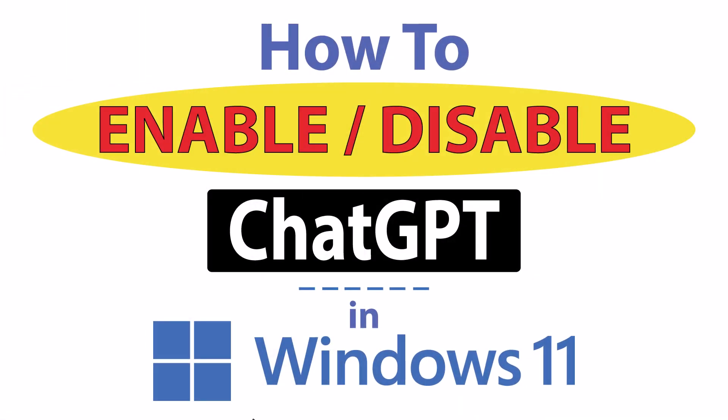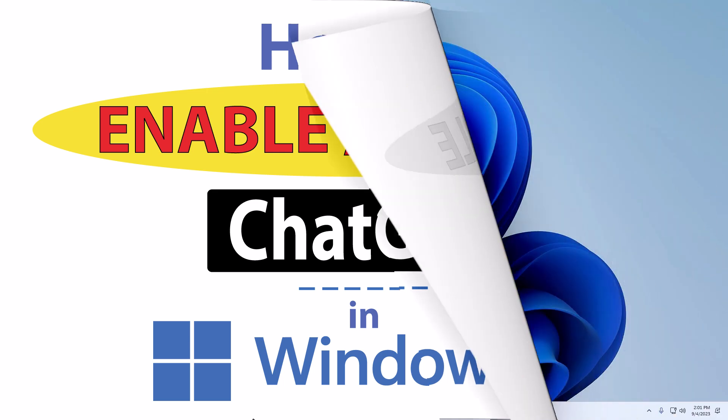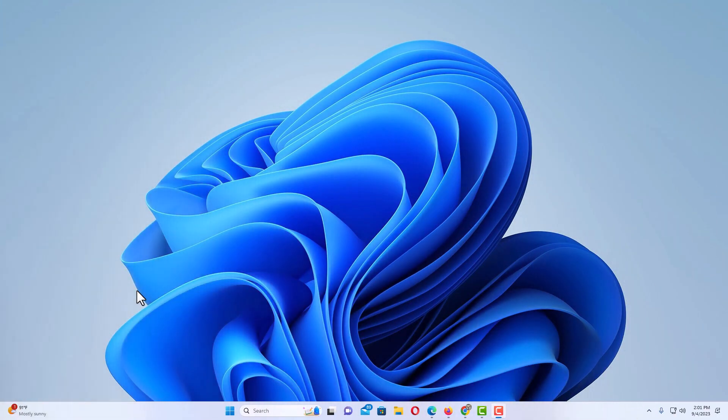This is going to be a video tutorial on how to enable or disable ChatGPT in Windows 11. Let me jump over to my desktop here. Okay, I'm on my desktop now.